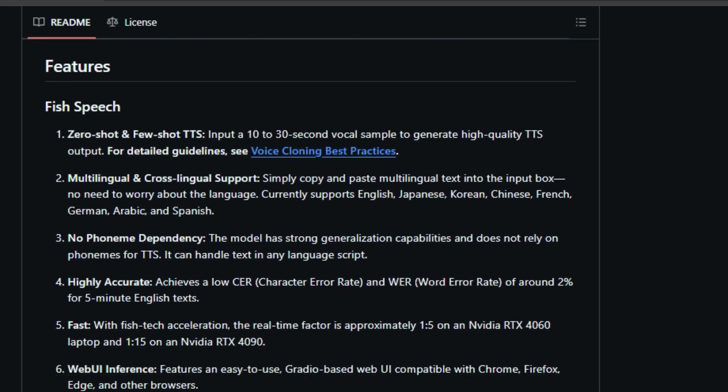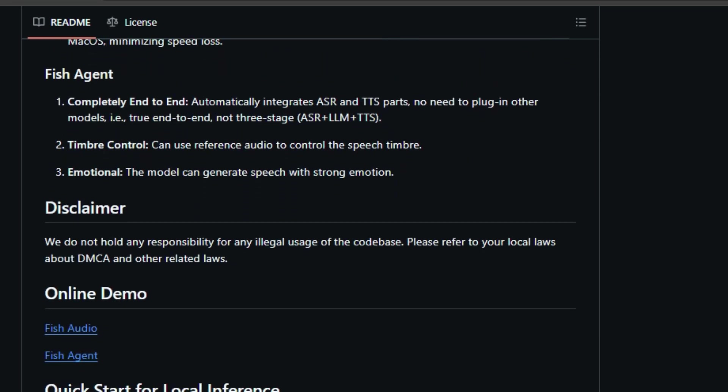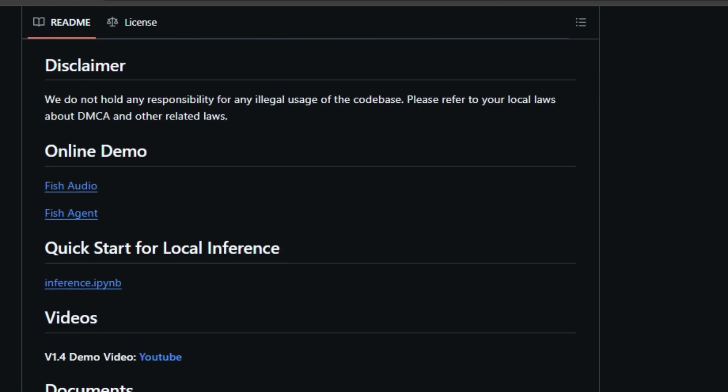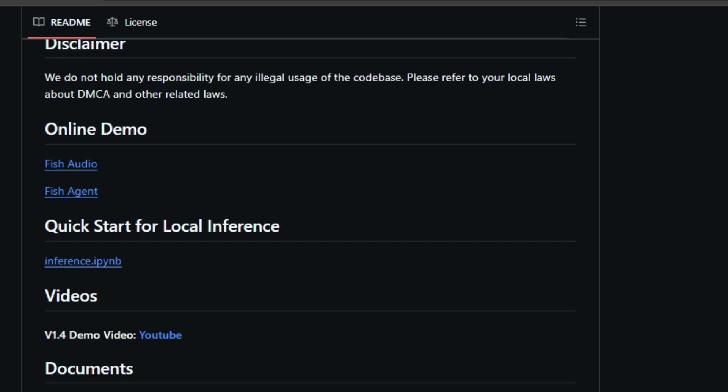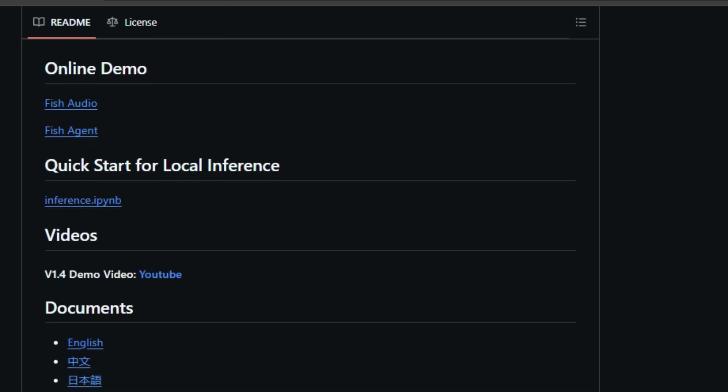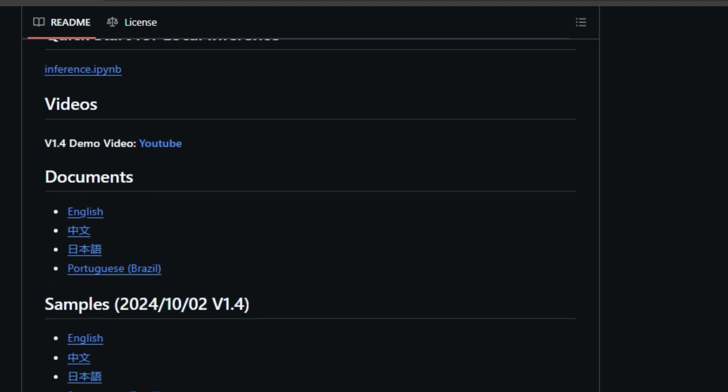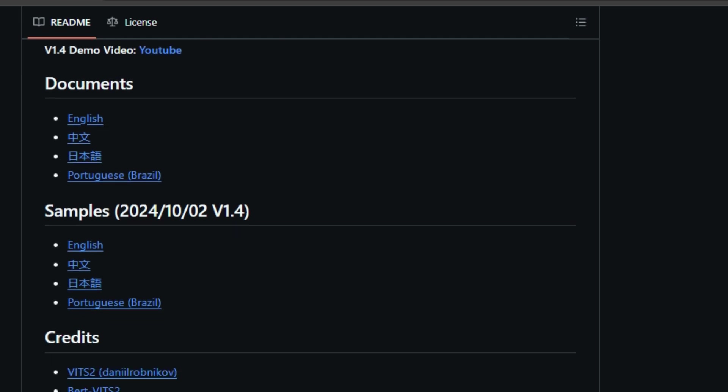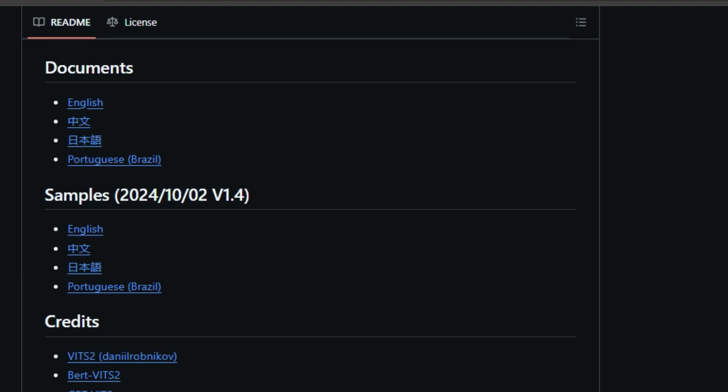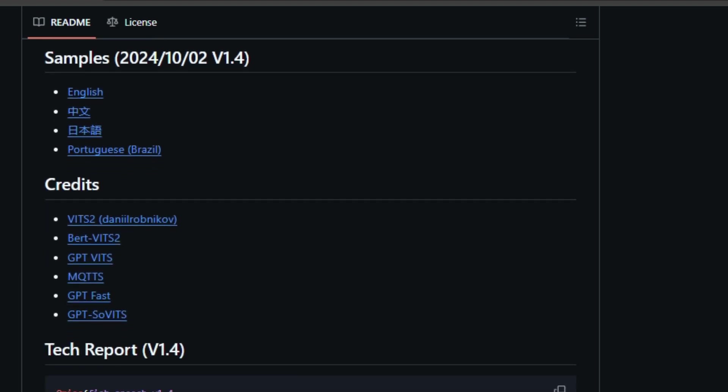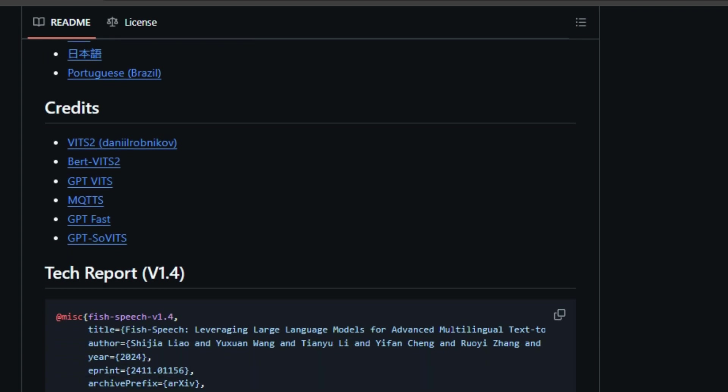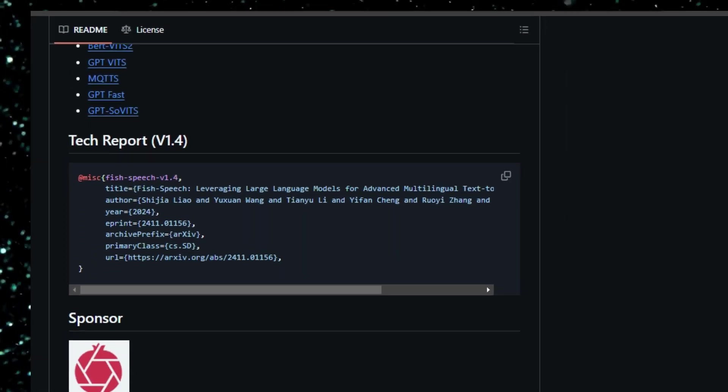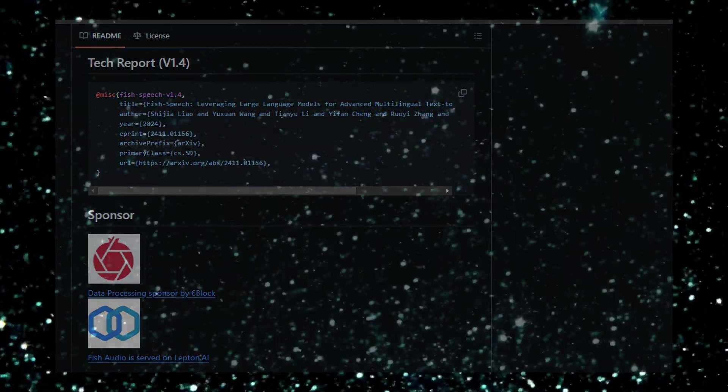Fish Speech boasts multilingual and cross-lingual support, enabling you to synthesize speech in multiple languages, including English, Japanese, Korean, Chinese, French, German, Arabic, and Spanish, simply by inputting text. It's incredibly versatile, handling text in any language script without relying on phonemes. This impressive capability stems from its robust design and advanced algorithms. Beyond its language proficiency, Fish Speech achieves a high level of accuracy with a low character and word error rate, even for lengthy texts. Thanks to Fishtech acceleration, it can generate speech remarkably fast, achieving near-real-time performance on suitable hardware. Fish Speech also offers various inference options, including a user-friendly web UI, a GUI compatible with multiple operating systems, and an easily deployable inference server. Whether you're a developer, researcher, or content creator, Fish Speech provides a powerful and accessible platform for generating high-quality, natural-sounding speech.